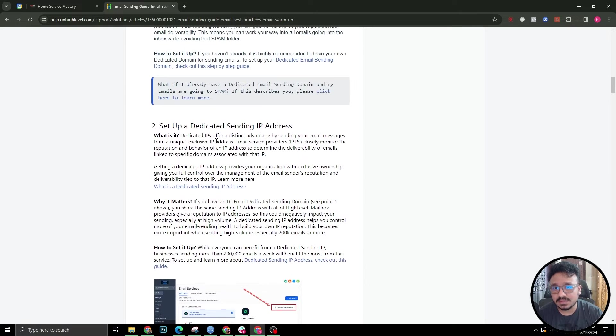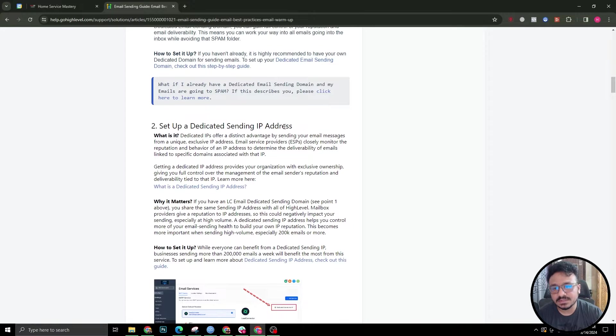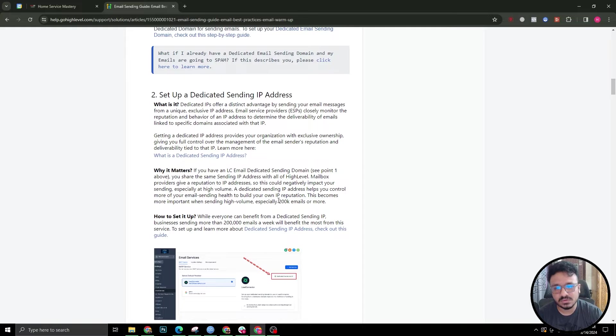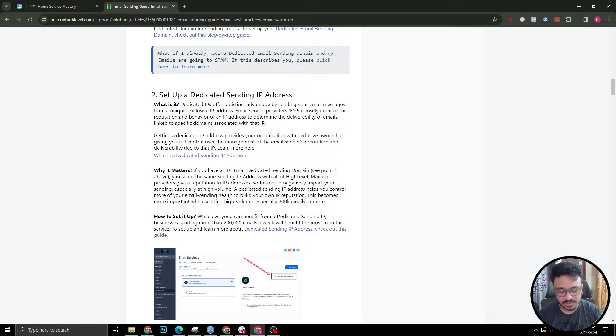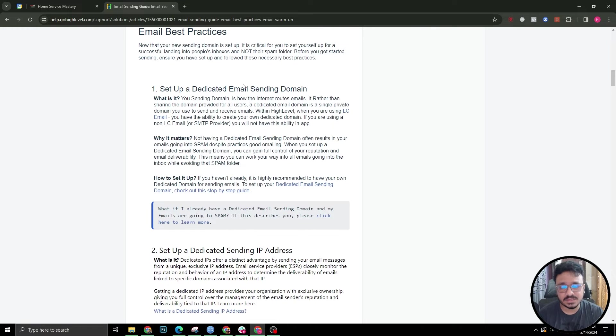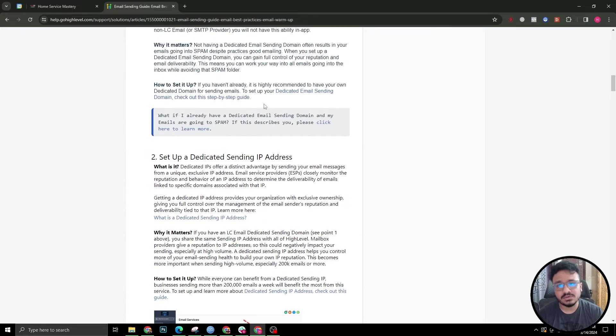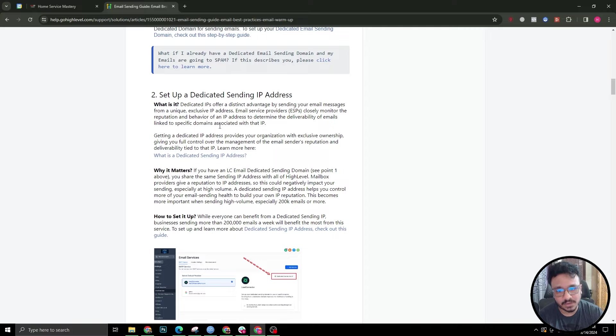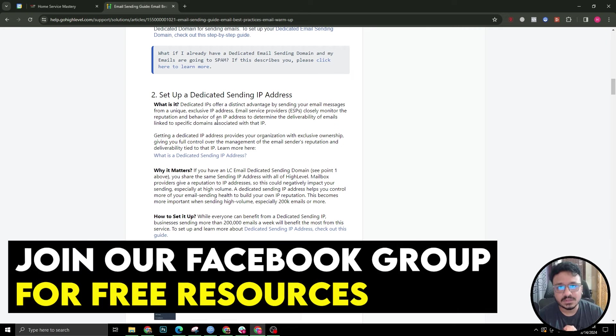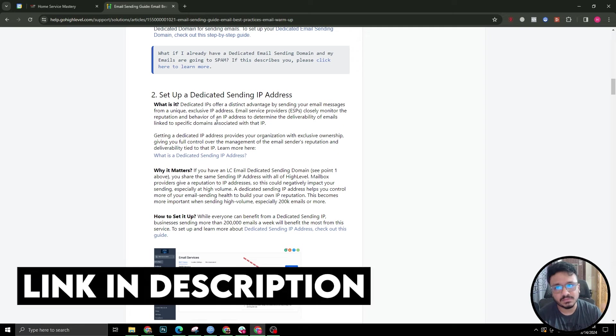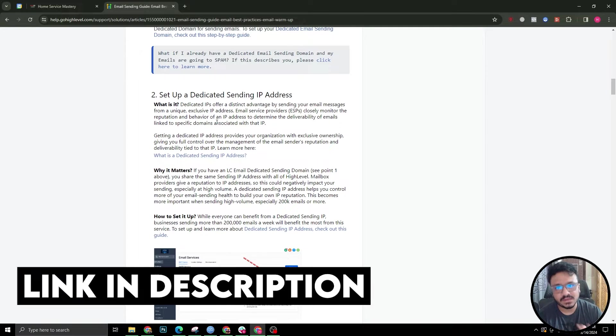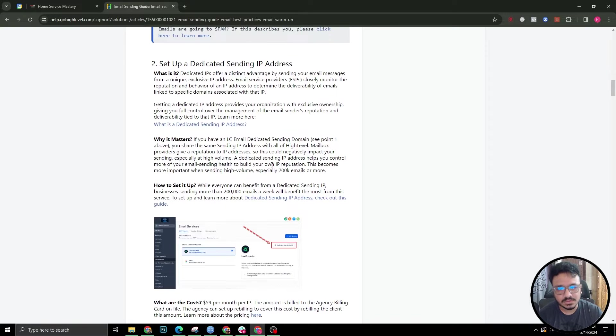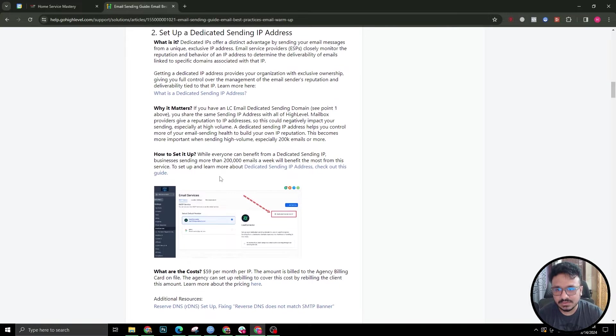The second thing you need to do is set up a dedicated sending IP address. That's really important if you are sending like 200k emails or more. This is essential for high volume, so you're not using GoHighLevel's shared IP address in order to send emails. After setting up your dedicated domain, you are using your own domain but still you will be using the shared IP address of GoHighLevel. My recommendation would be if you are sending thousands and thousands of emails from one single subaccount every single day, then go ahead and set up a dedicated sending IP address.